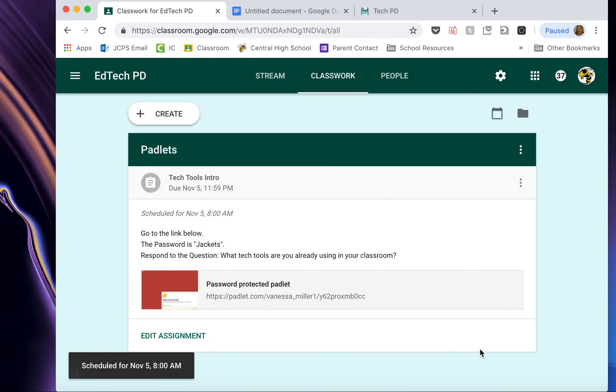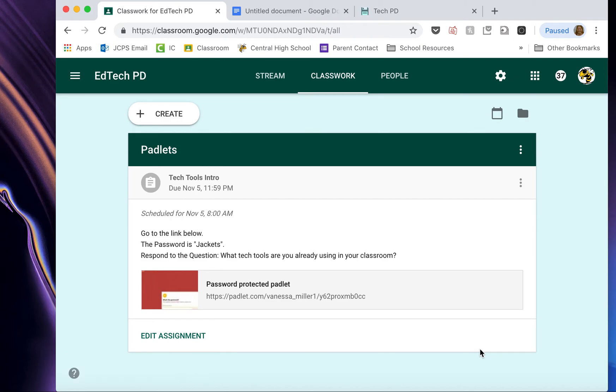I have successfully edited the post. So that is everything you need to know about how to create an assignment. It's really quick, really easy. And it provides students with a lot in a very easy space that they all have access to.